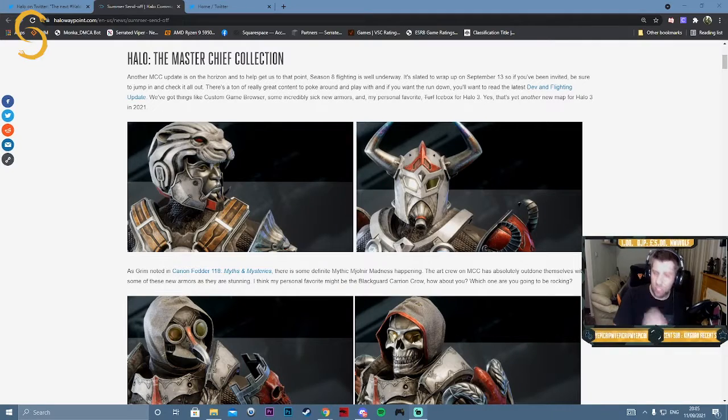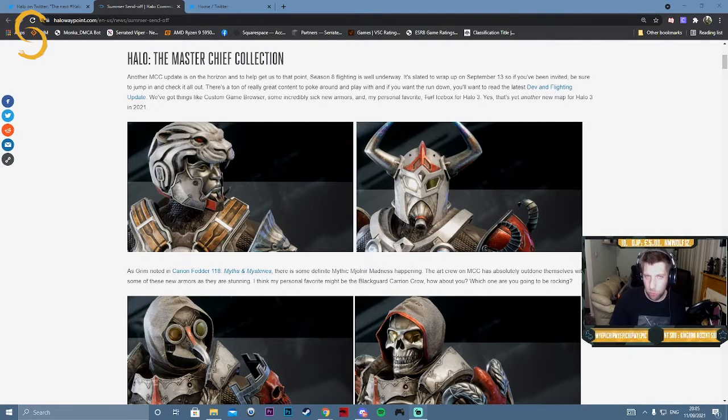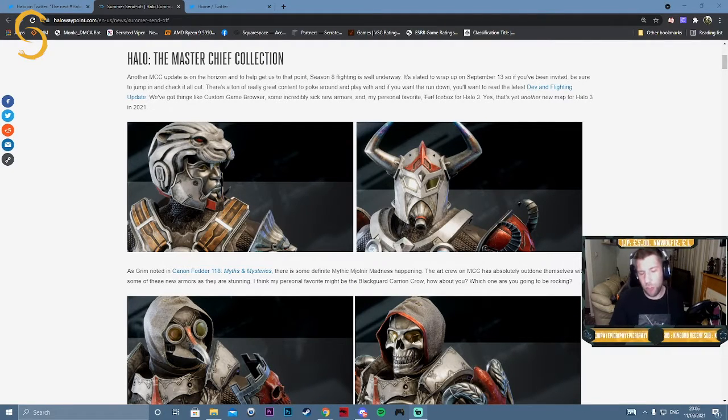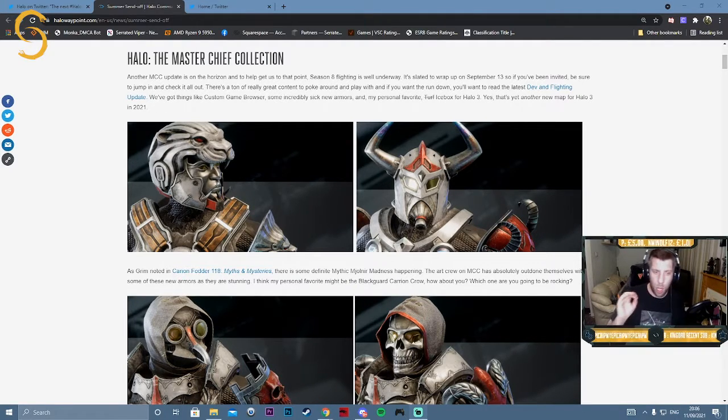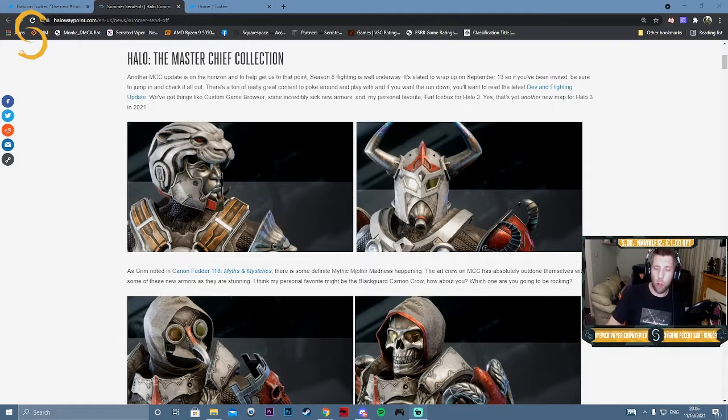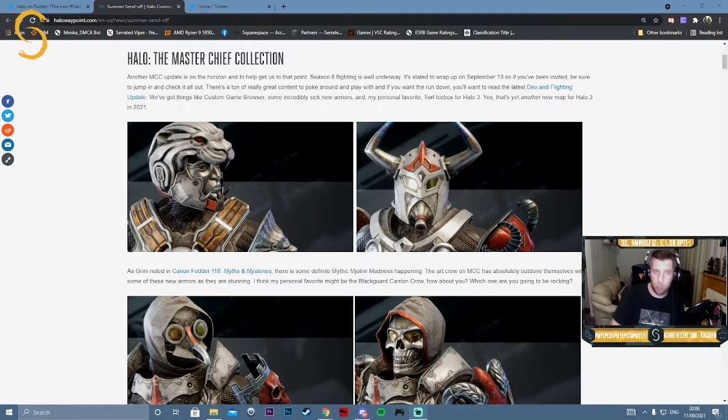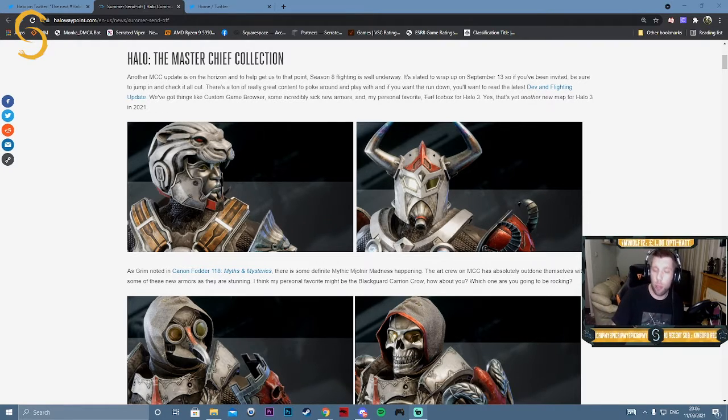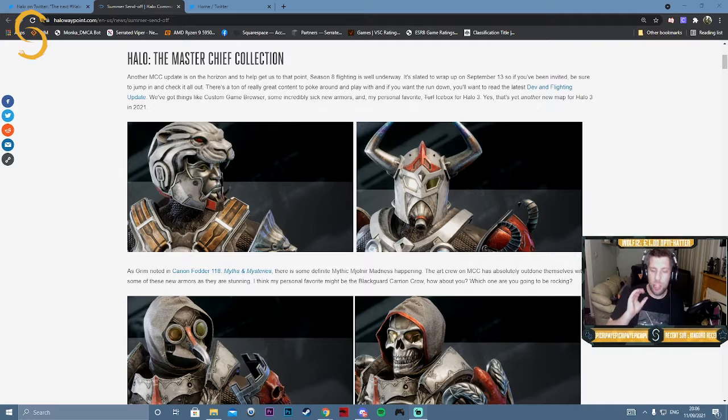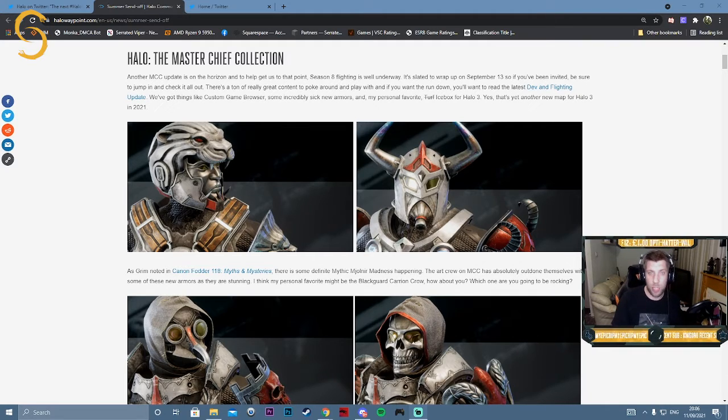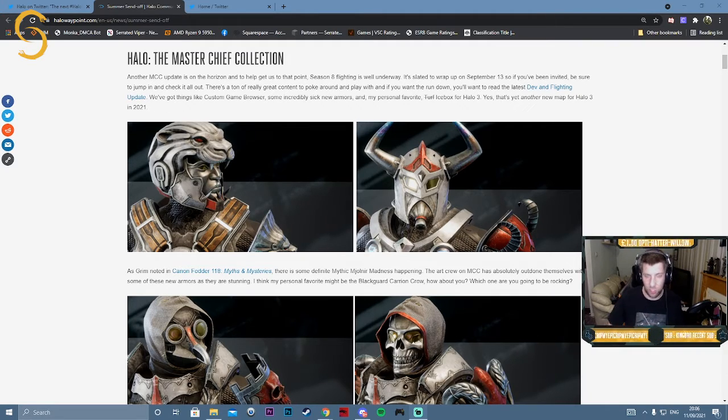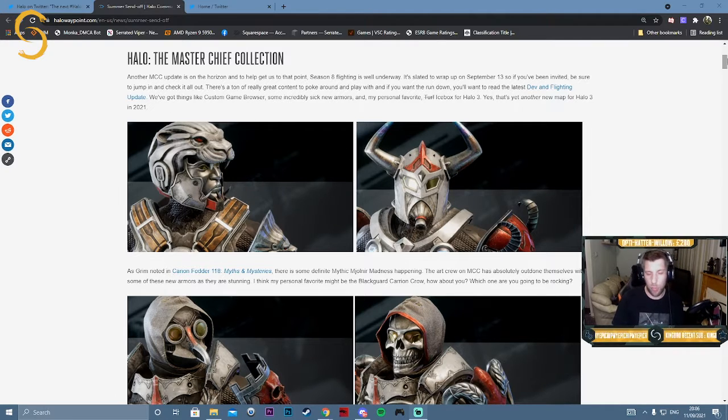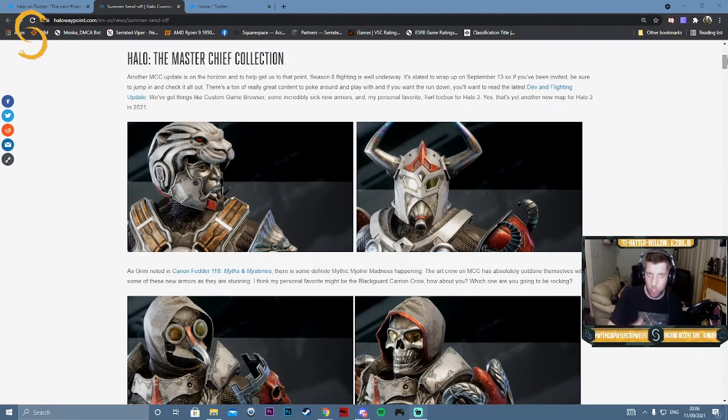We've got a Season 8 flight that's recently started with Halo: The Master Chief Collection. I talked about this in my last video, so I thought I'd share some images from one of the new Waypoint blogs showing off the new armor sets that will be part of Season 8. If you're not already signed up for the flight, make sure you join the Halo Insider program on Halo Waypoint.